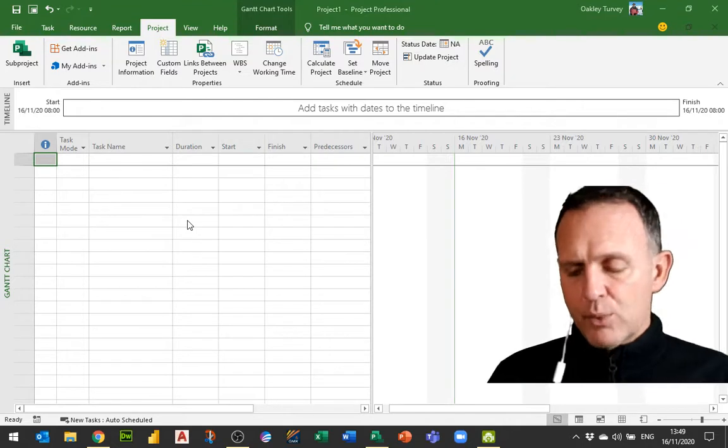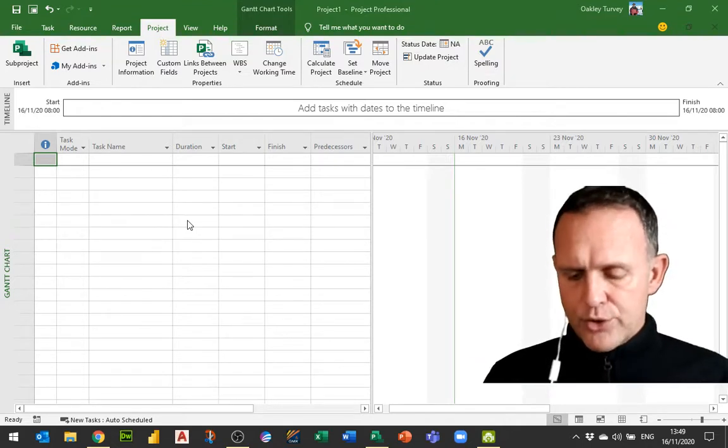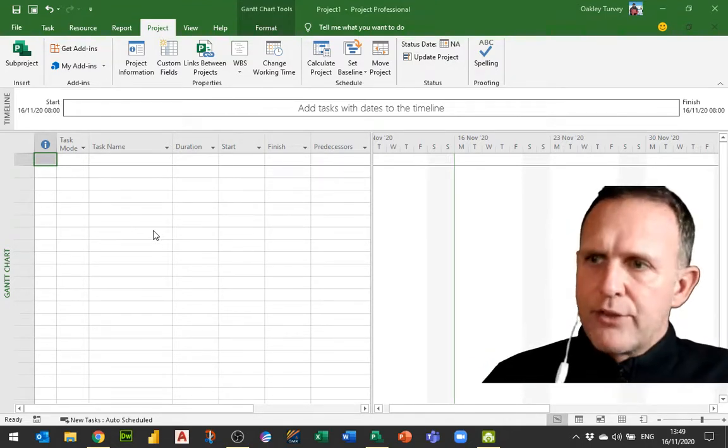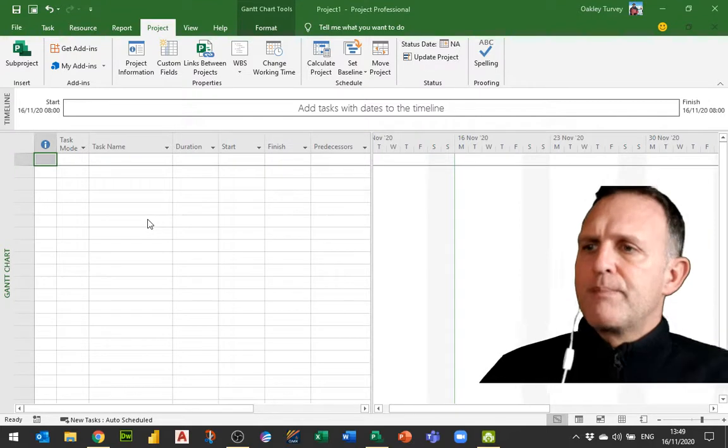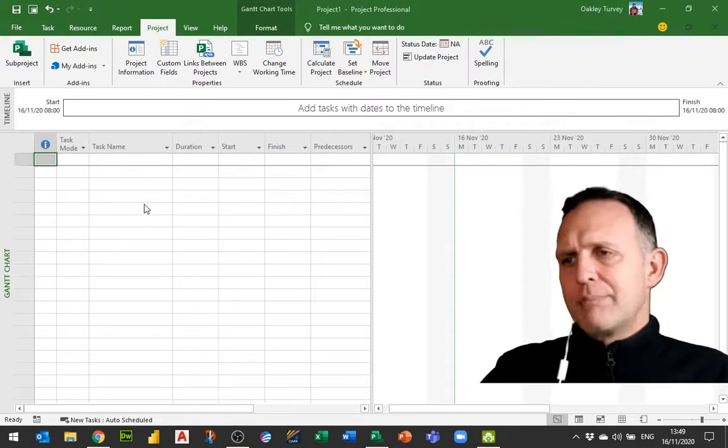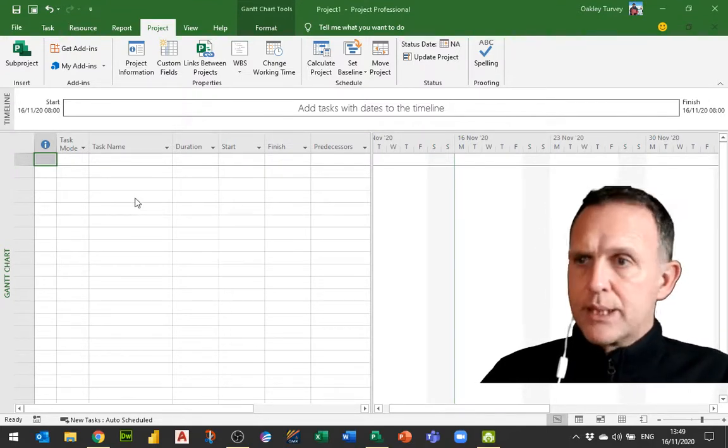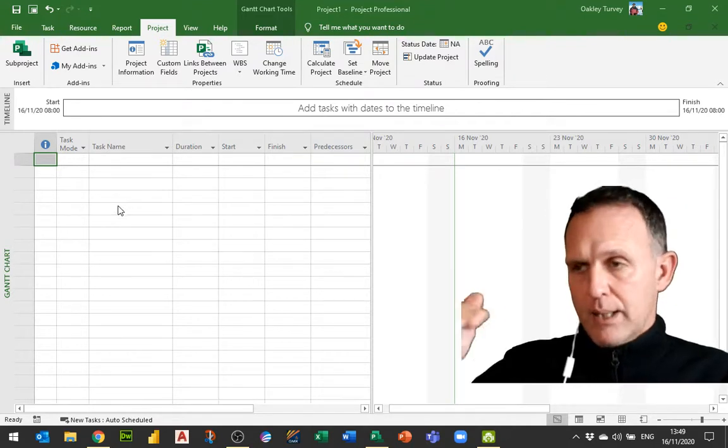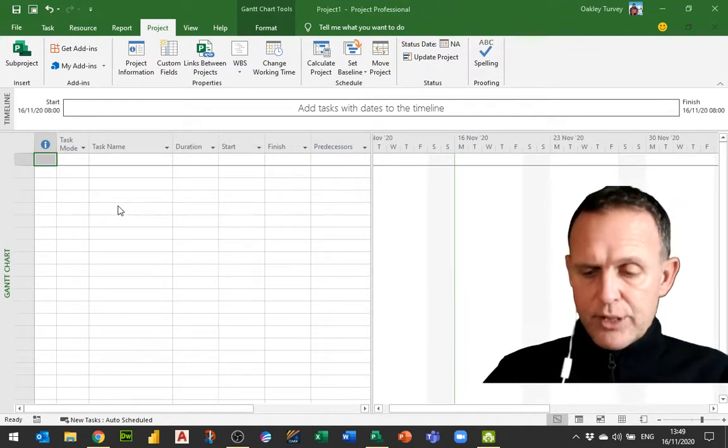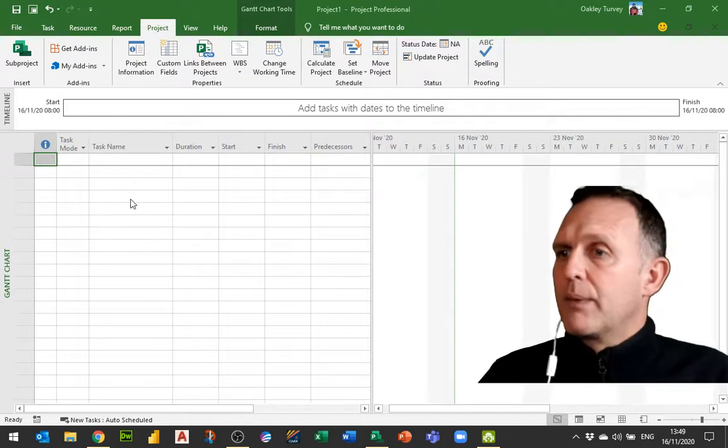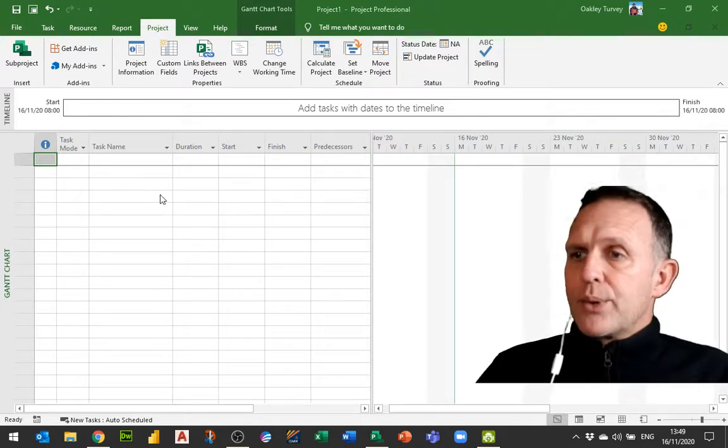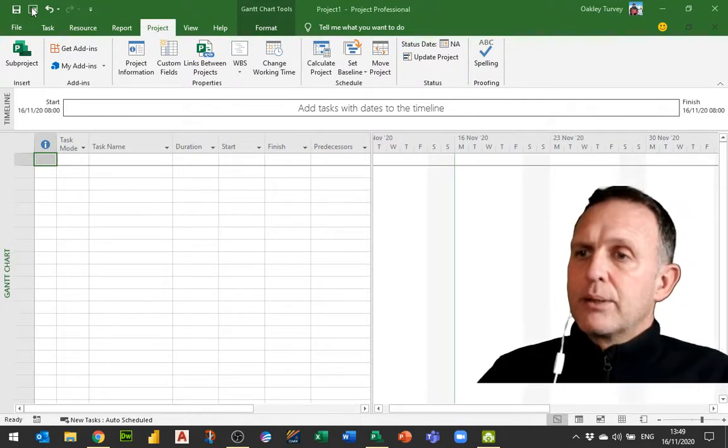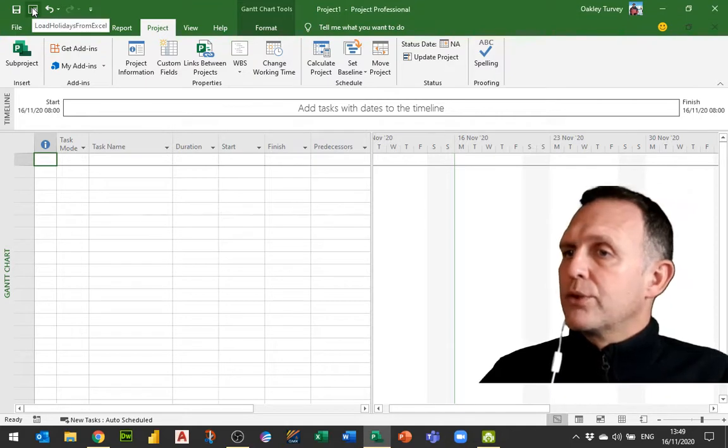Now it doesn't matter what they're actually called but those should be the content for the three columns. And don't have any empty rows within the data either because otherwise the code will run down to the first empty row and it will stop there.